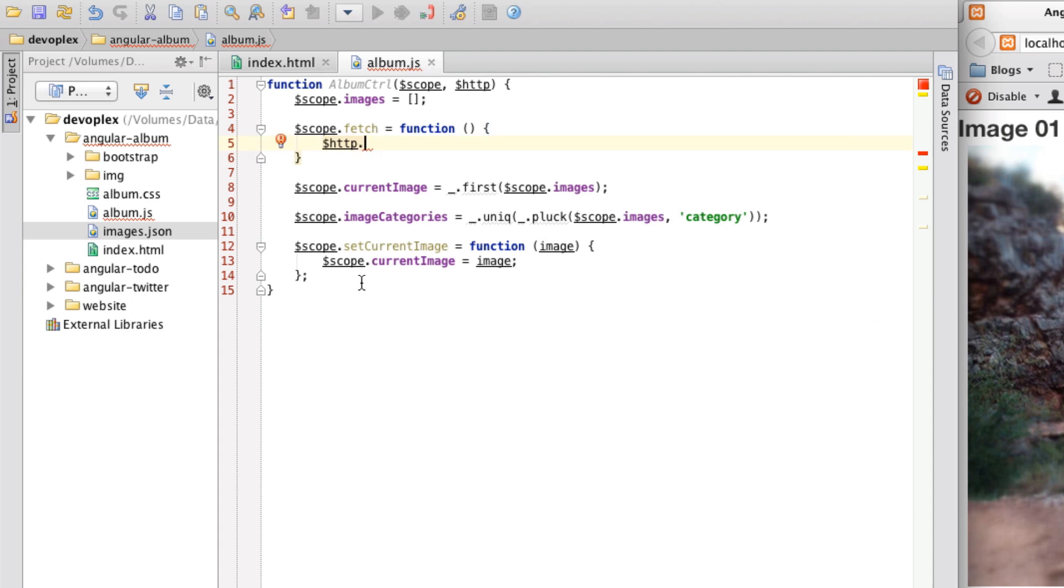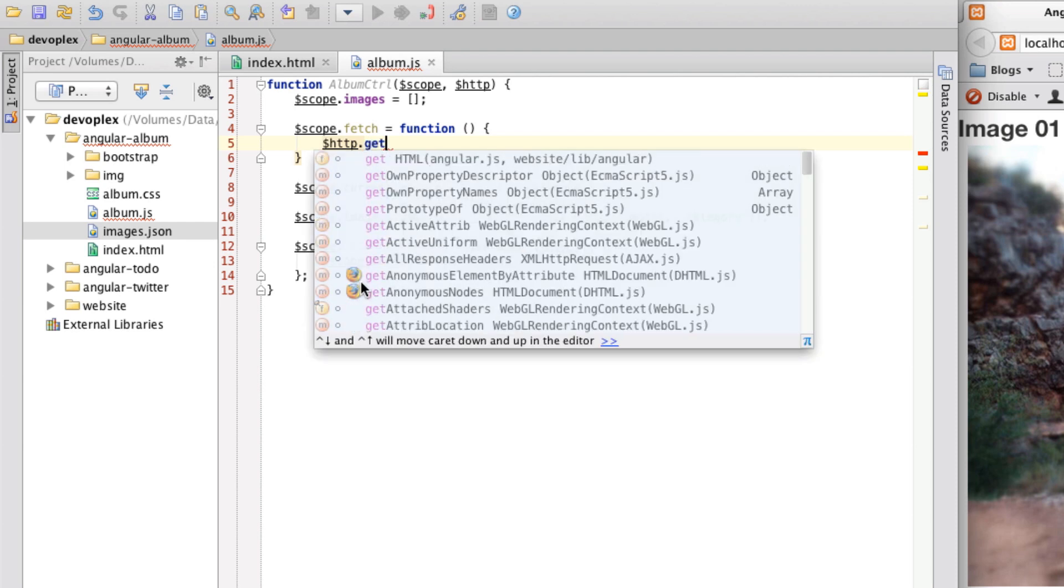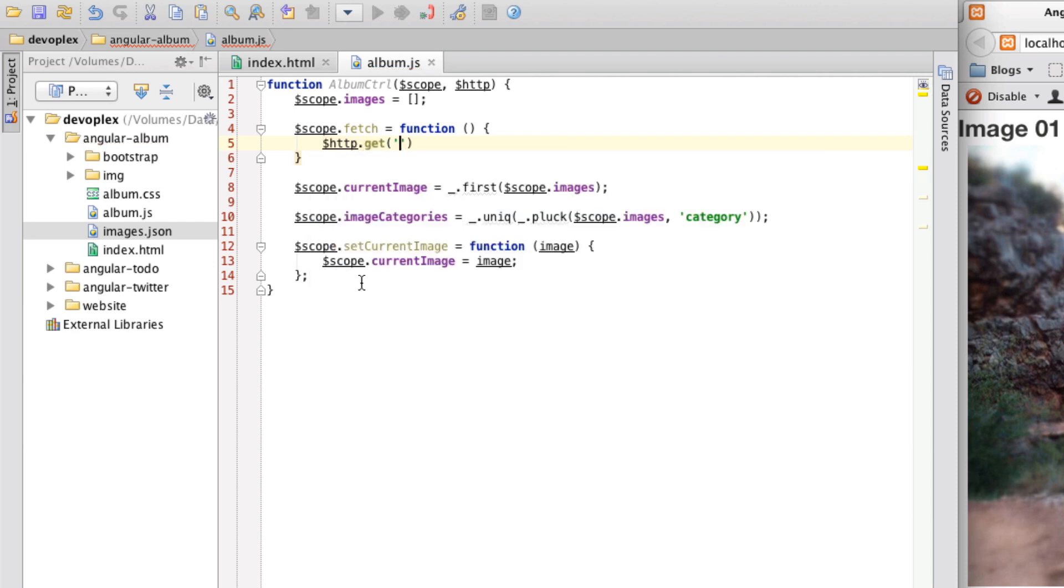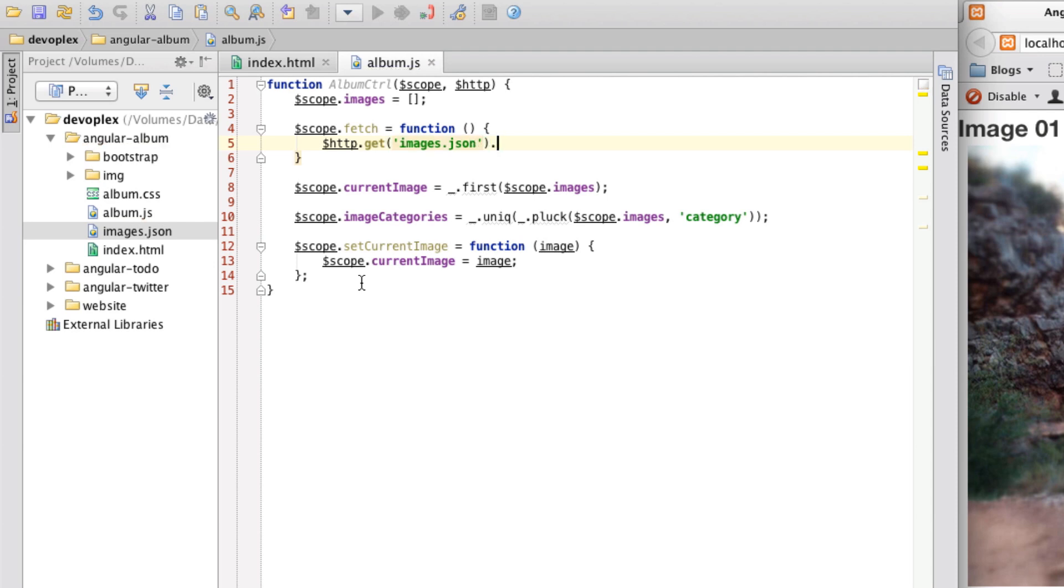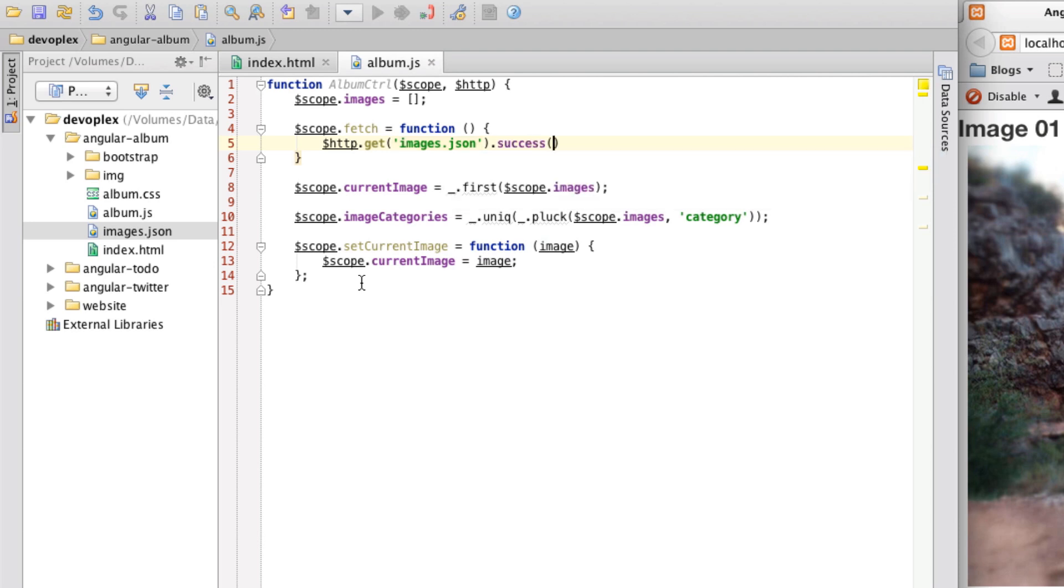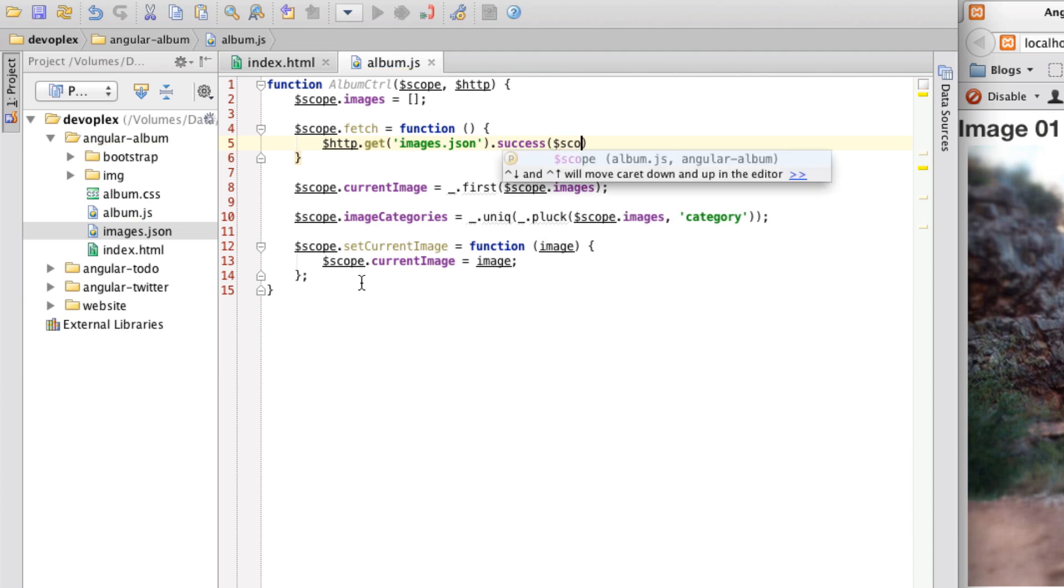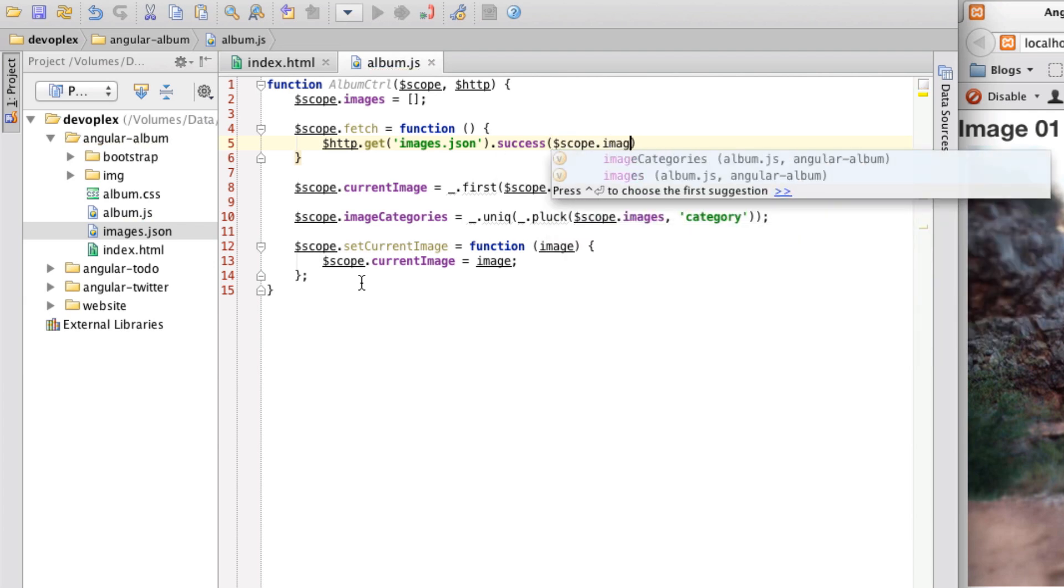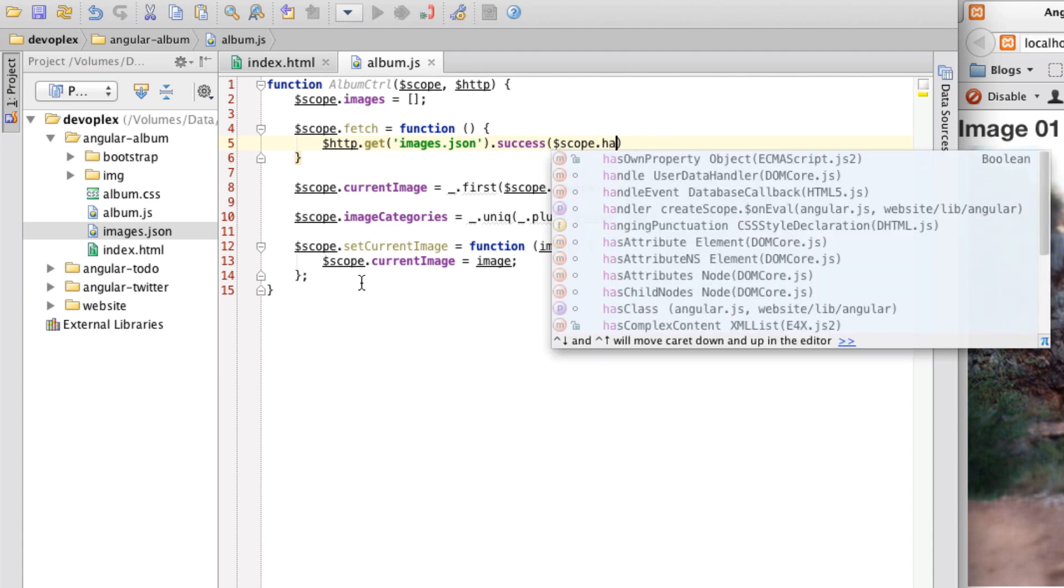And so it's just a more convenient way to do that. So we are going to be using the get shortcut method. So here I'm just going to put in images.json. So just the URL. And I am going to put the success callback in here. And I'm going to call a function called we'll call it handle images loaded.